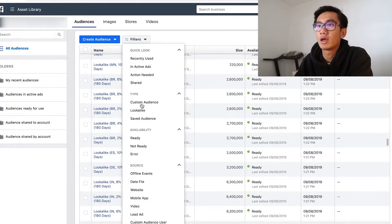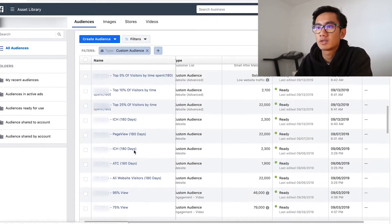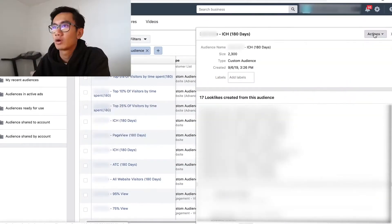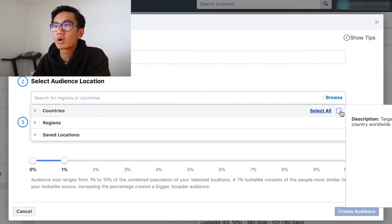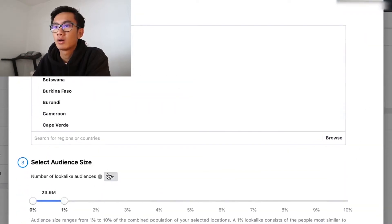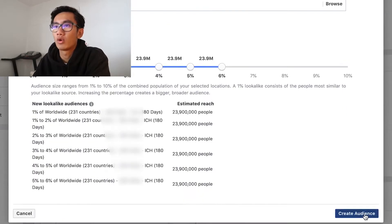So now go ahead and go to custom audiences. I'm going to select the initiate checkout and go ahead and create a lookalike audience. I'll browse and select all countries, then go one to six percent and create audience.